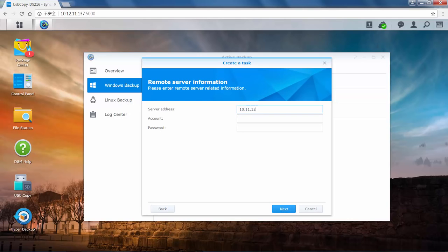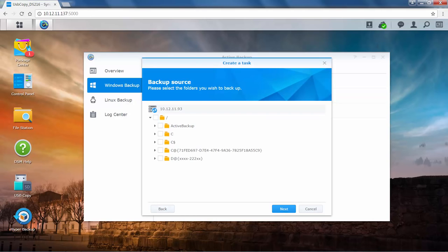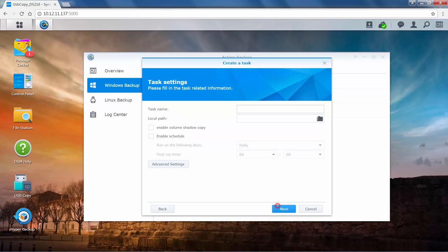Enter your server address, that is your IP address, your account, and password. Click Next. Select your backup source folders in the drop-down menu. You can select one or more folders, depending on your needs. After you have selected the files you want to backup, click Next.